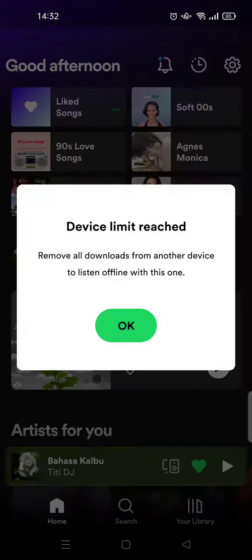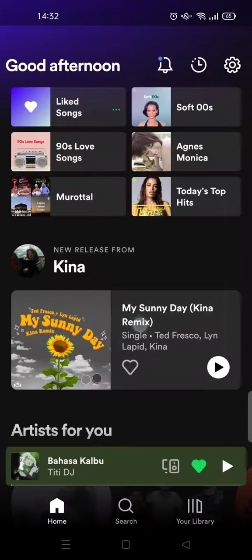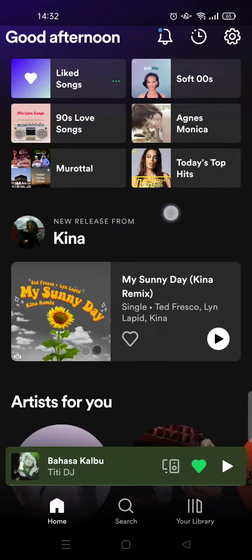So this is the home page of the Spotify app. On the home page, click on the gear icon.